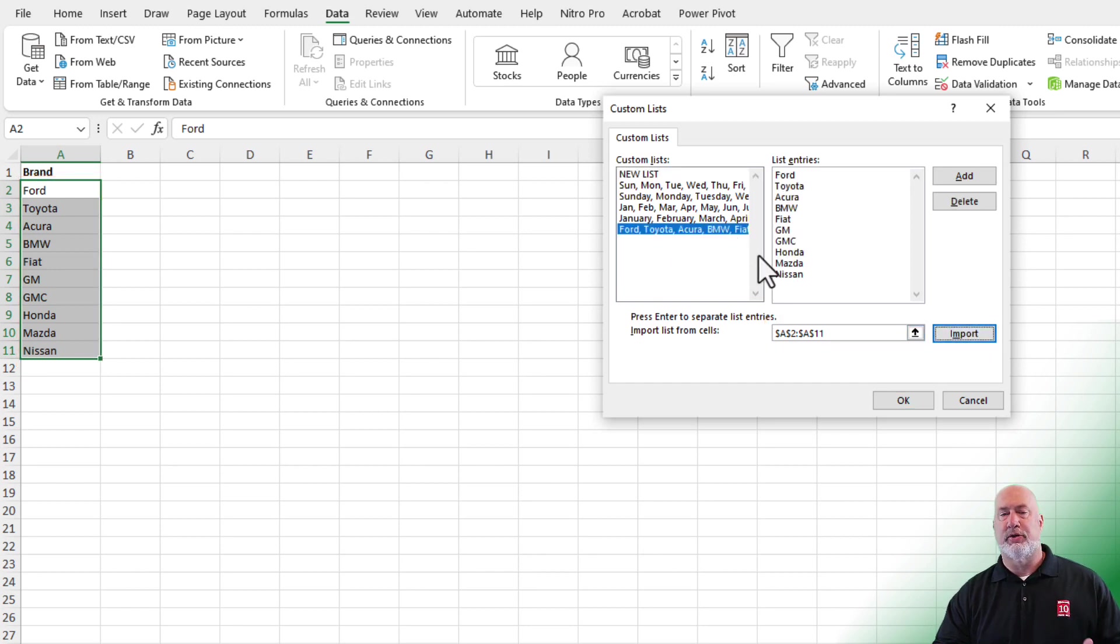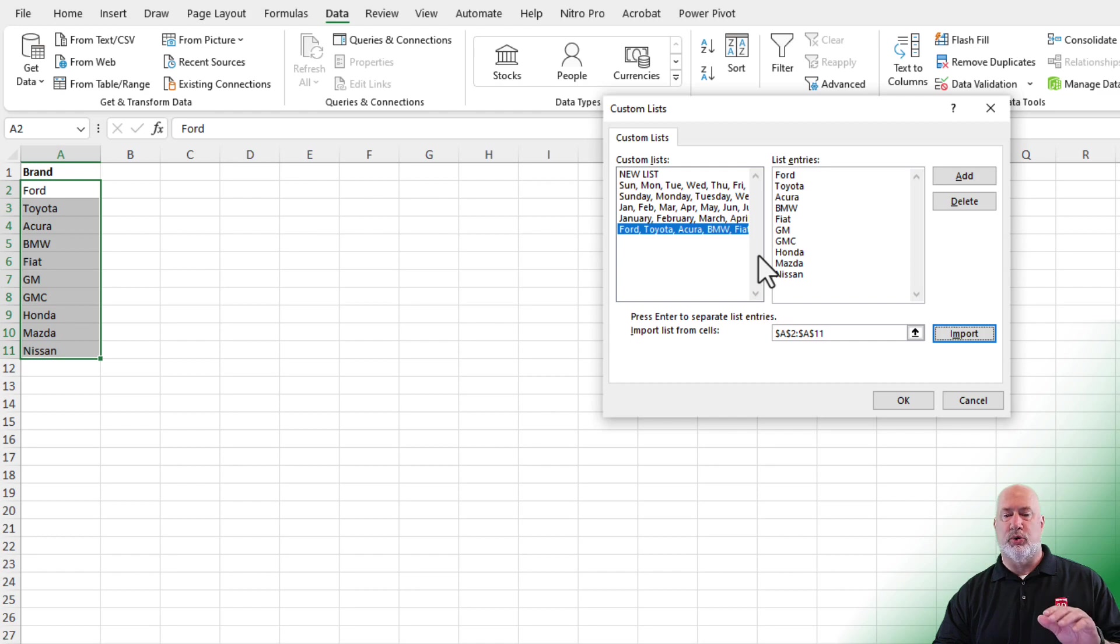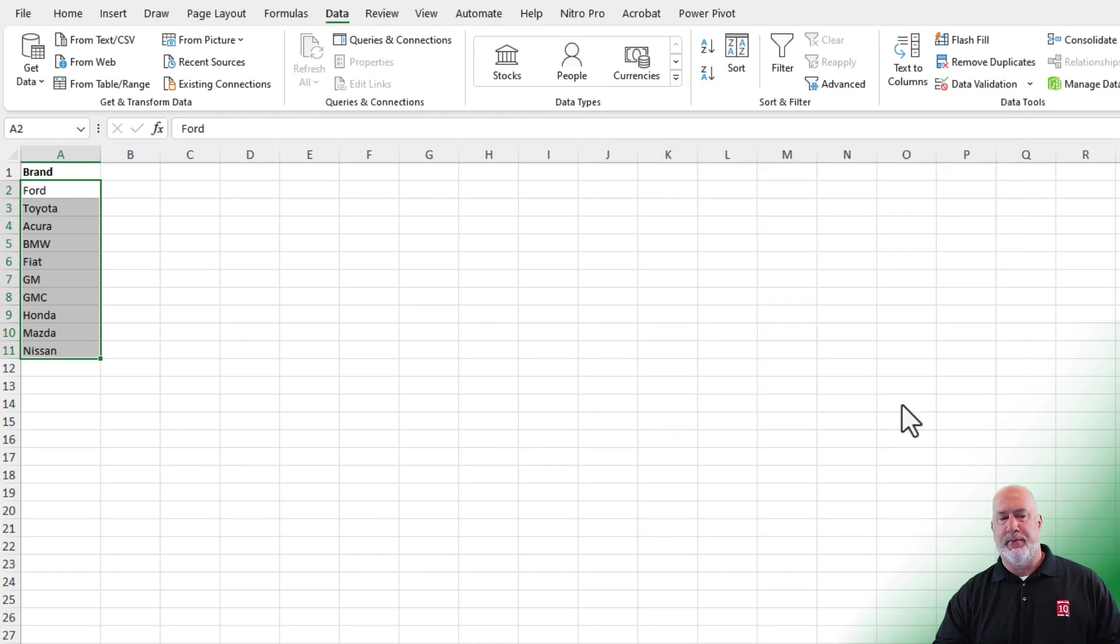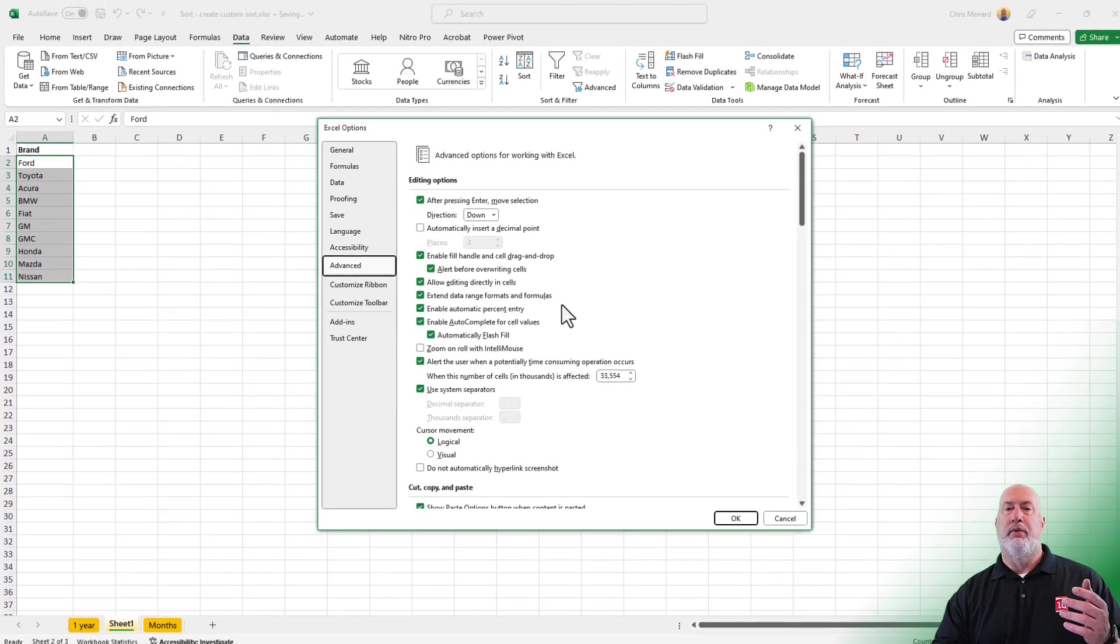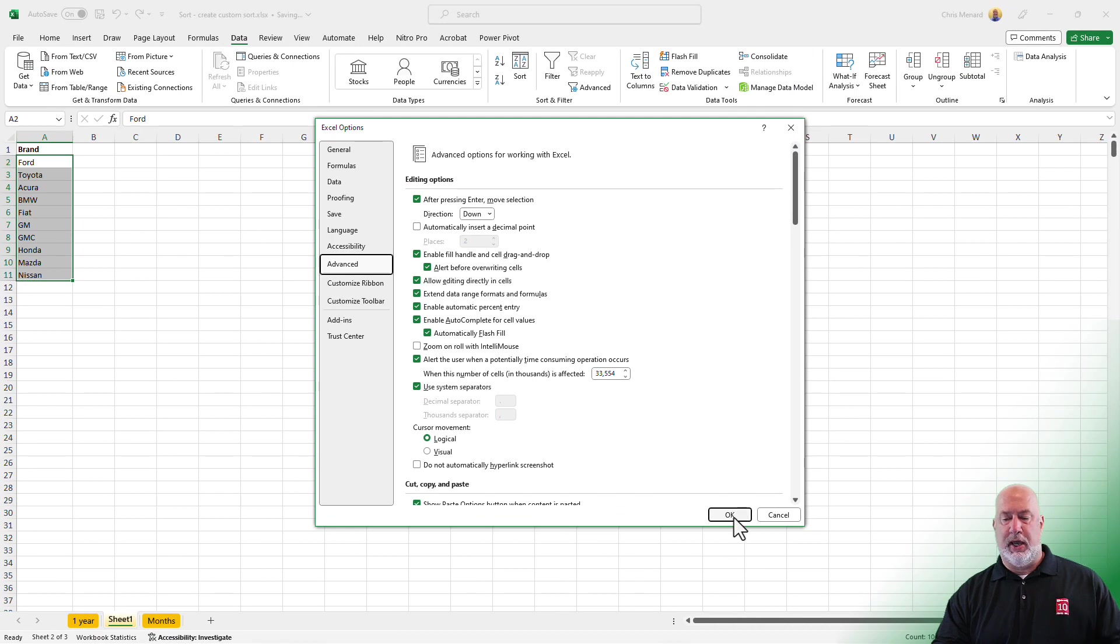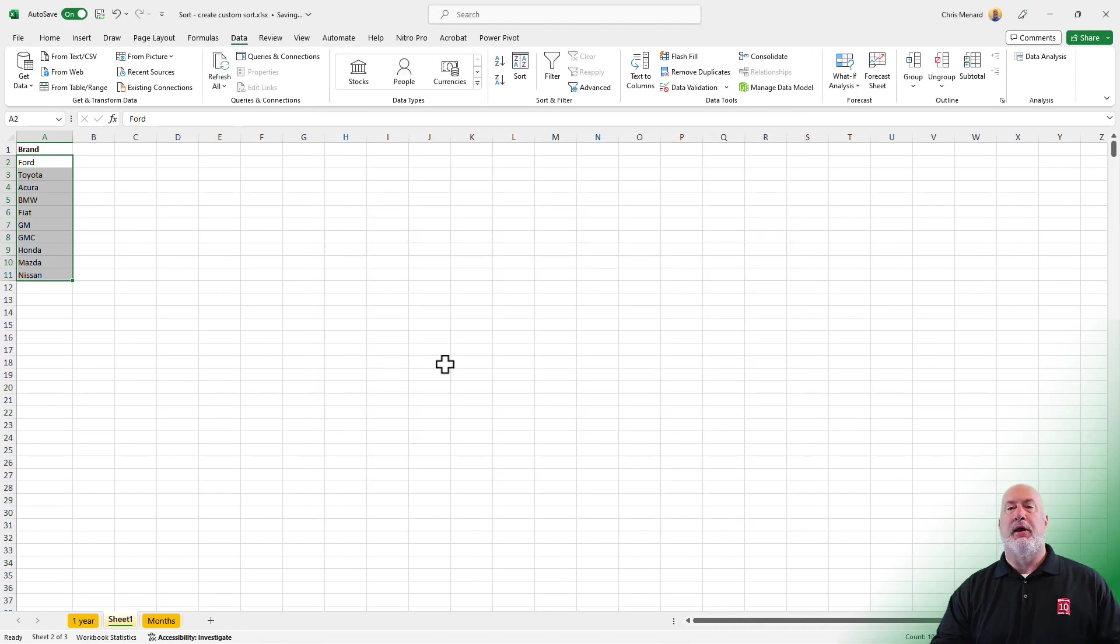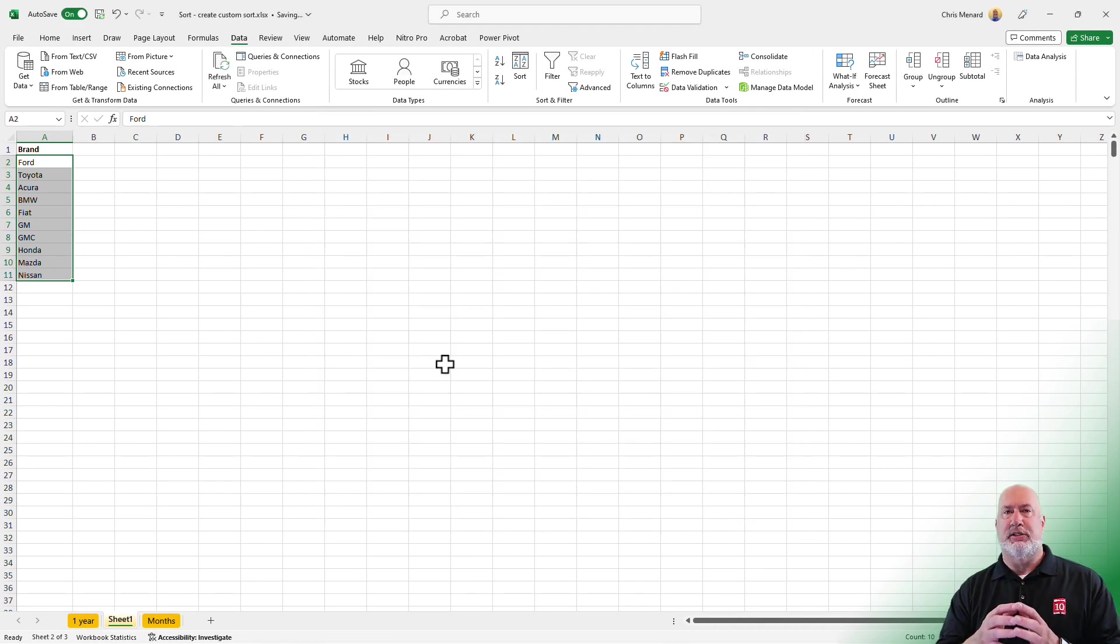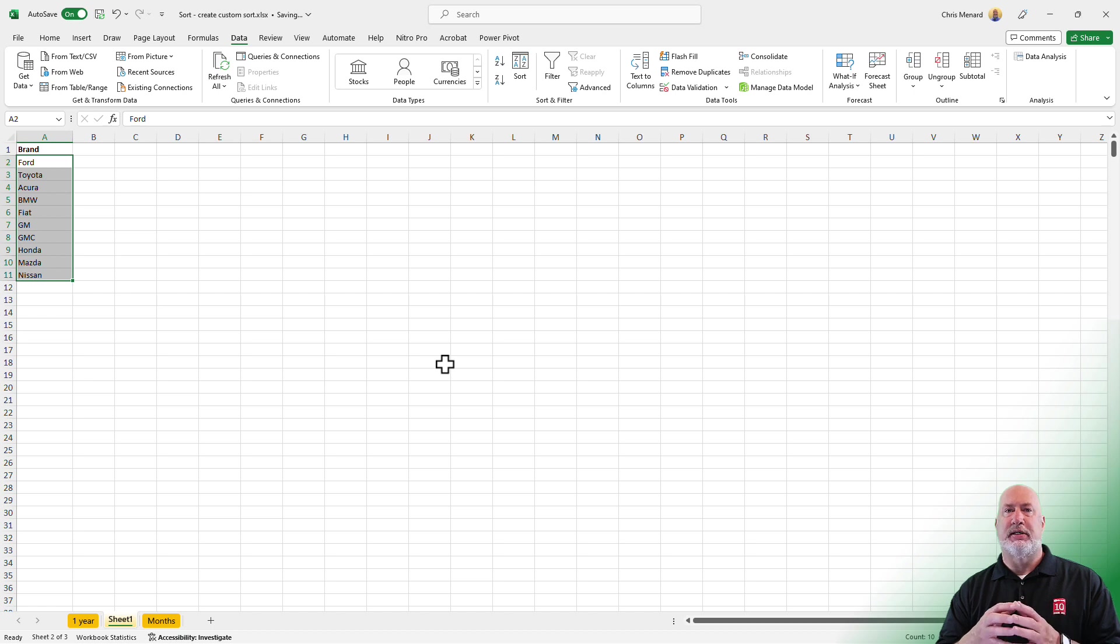There they are. So now they're part of my custom sort list. Click OK. Click OK. If you're using a Mac, the steps are slightly different. I do have those listed down below in the help files.